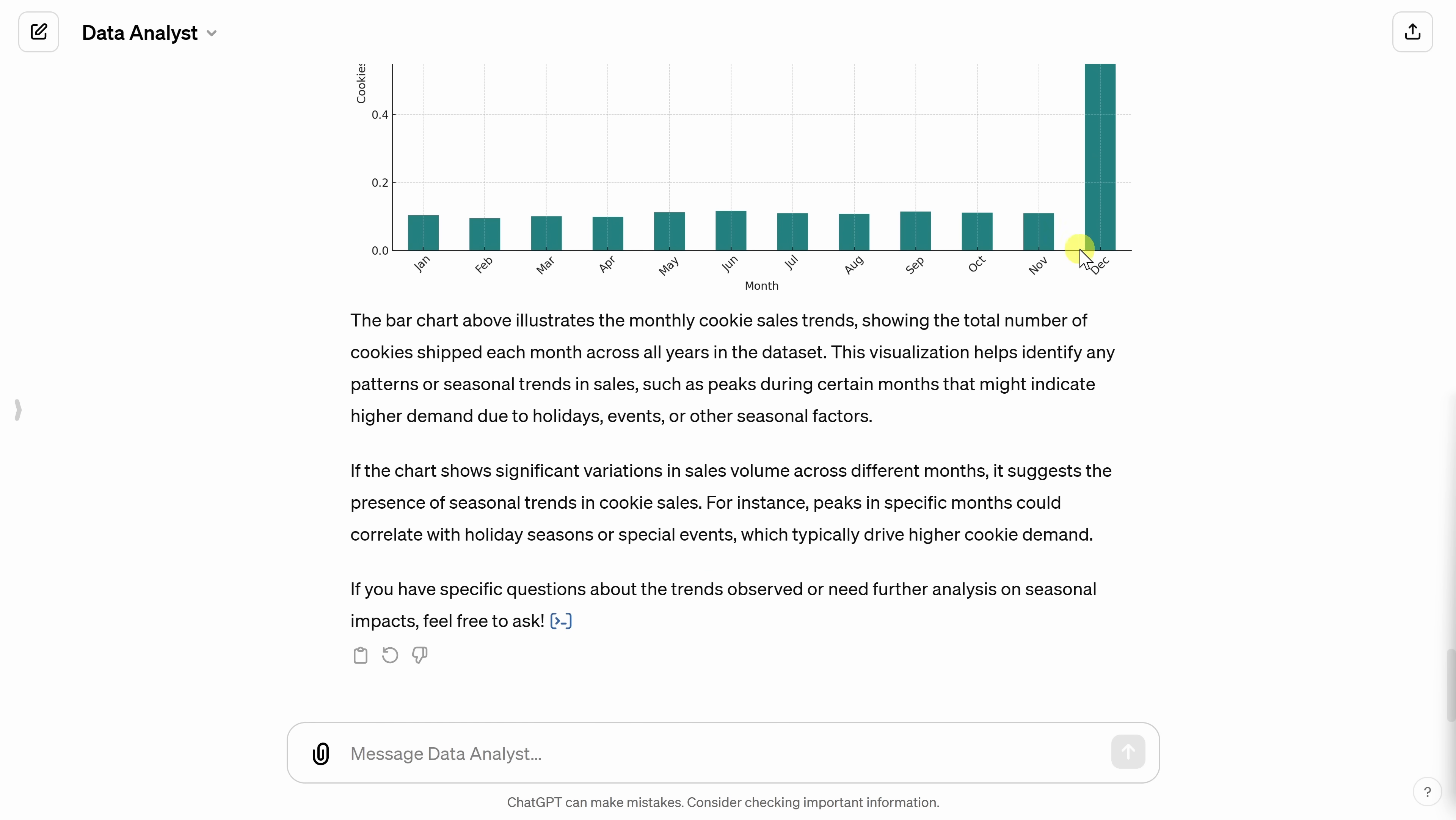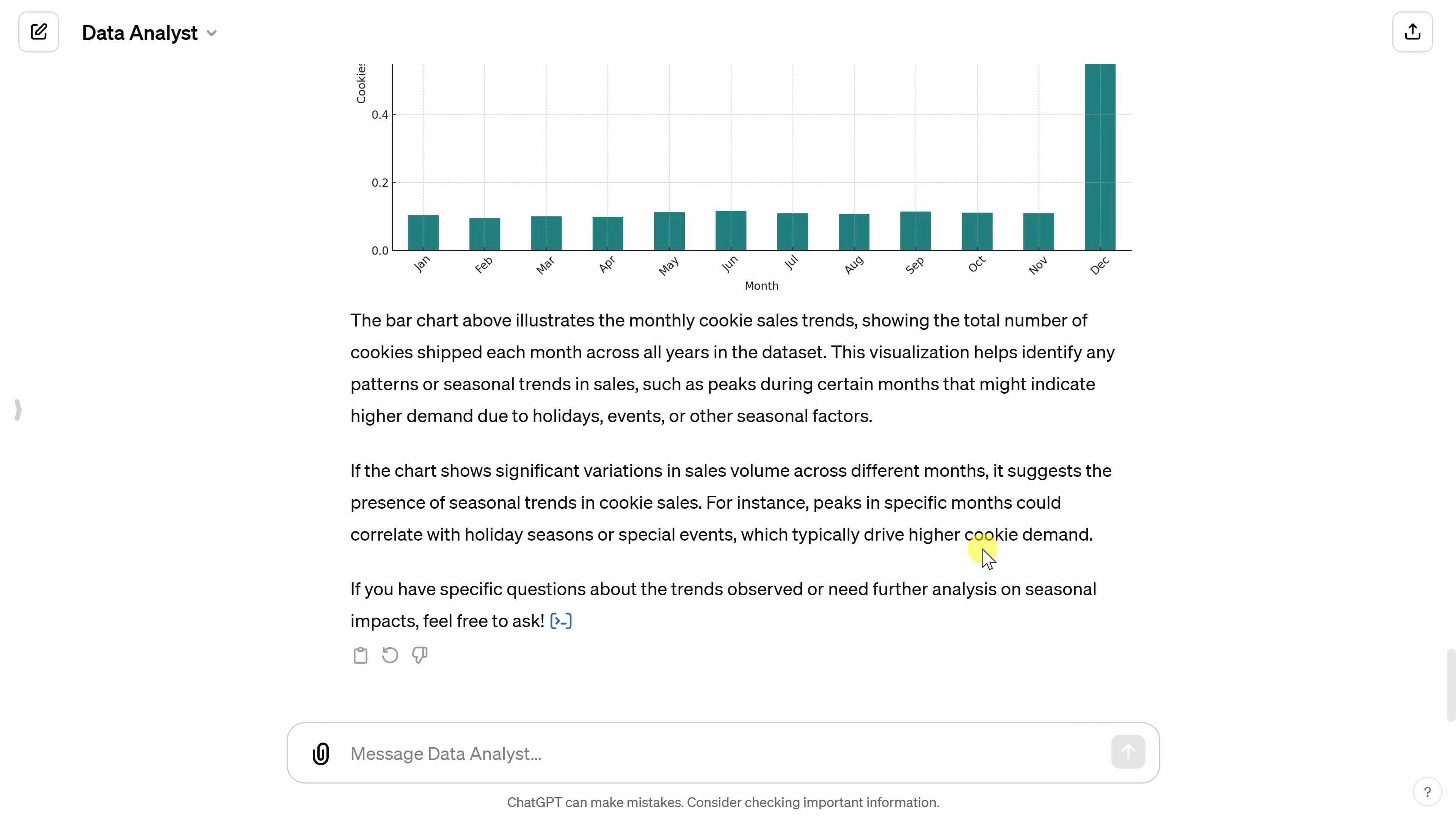If we scroll down just a little bit more, here it hypothesizes that this could correlate with holiday seasons. Well, that's the Christmas holiday and we do see a lot more cookie sales at that time of the year. I'll have to tell my boss what I learned.